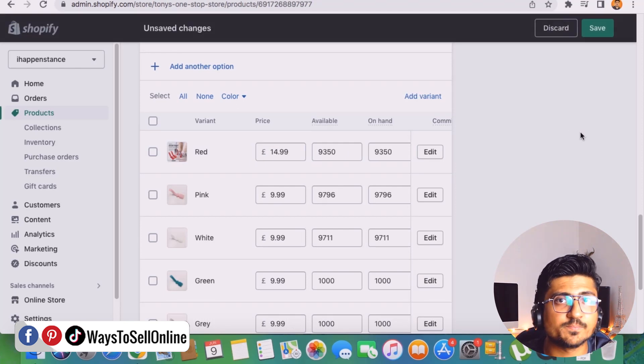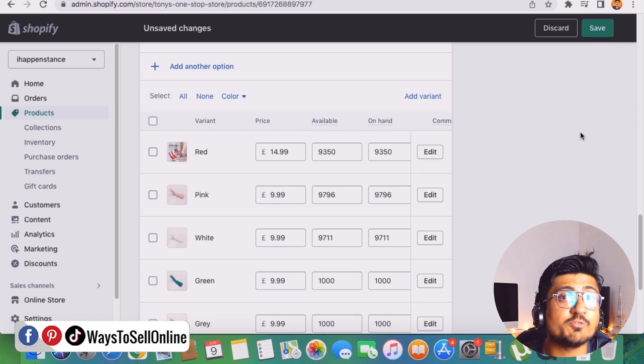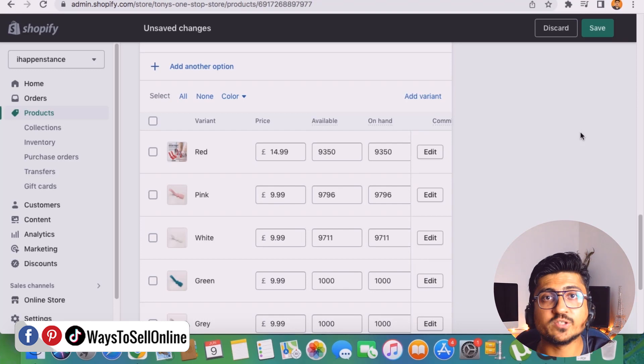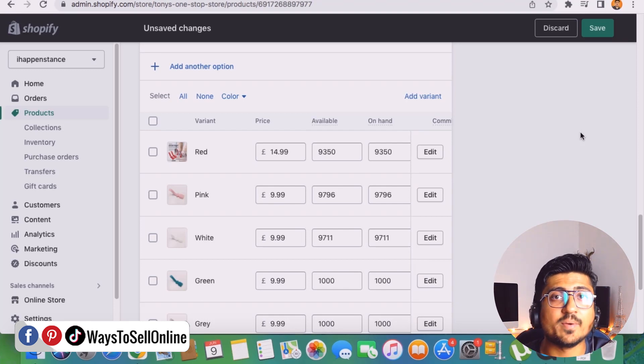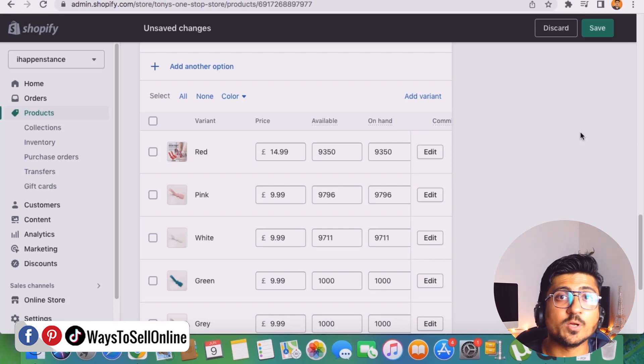So in that way we can add that shipping price into the original price and we can easily mention on our whole store that we are giving free shipping for all of our customers. So by doing that you'll be able to get more sales than before. So if you haven't implemented that strategy on your Shopify store, then right after watching this video go there, make the shipping of your Shopify store free for our customer and increase the sales of your Shopify store.